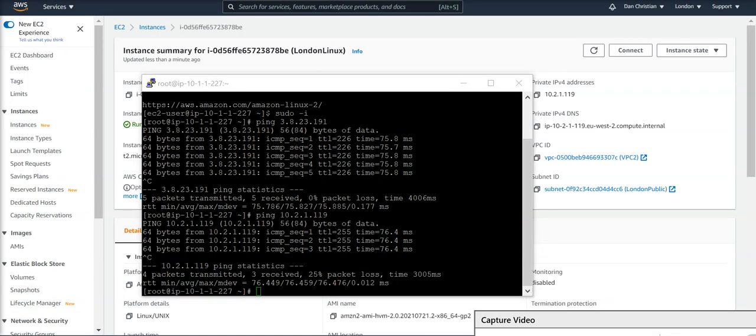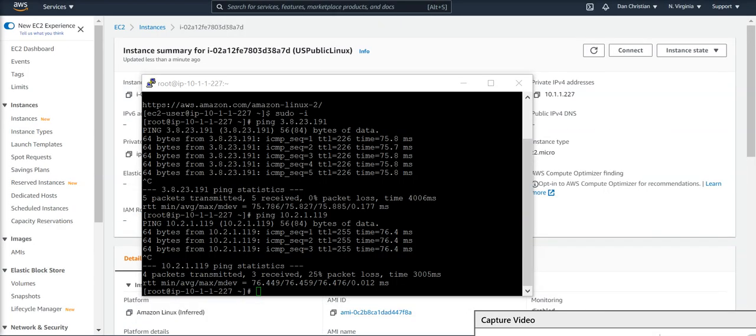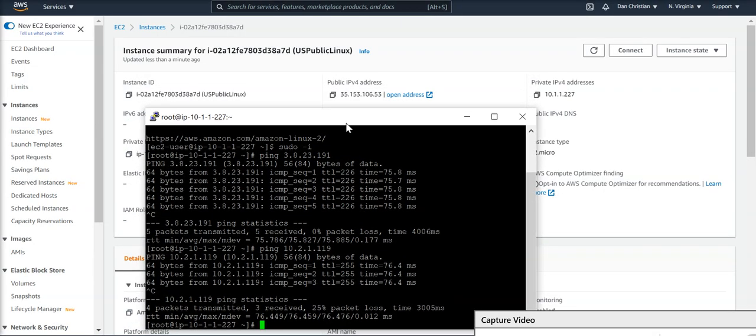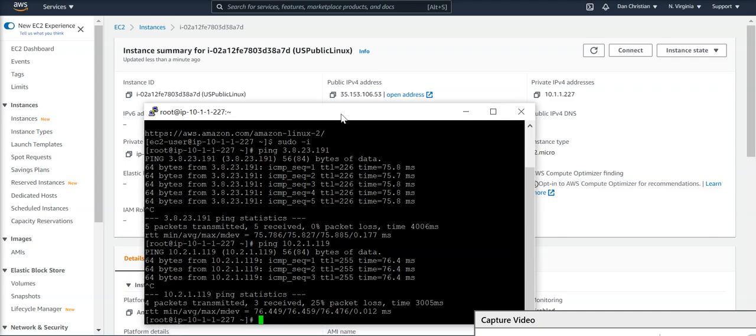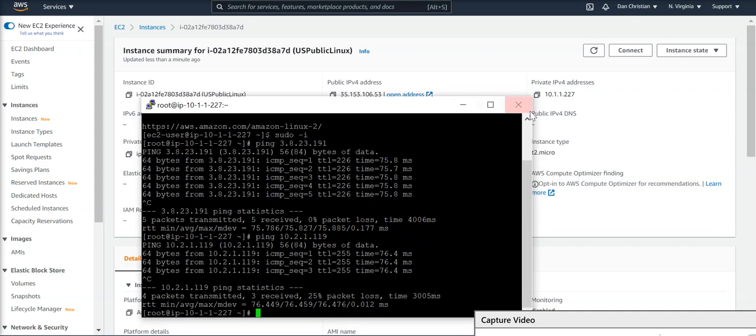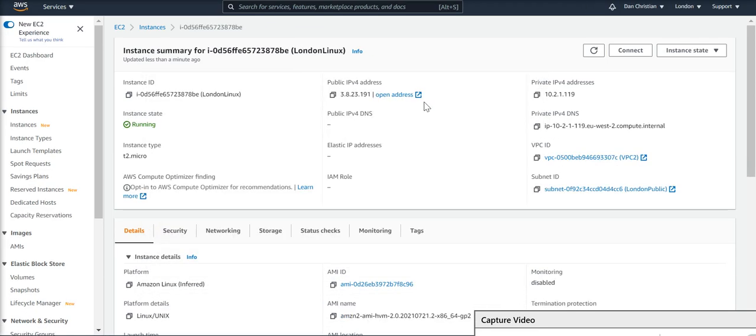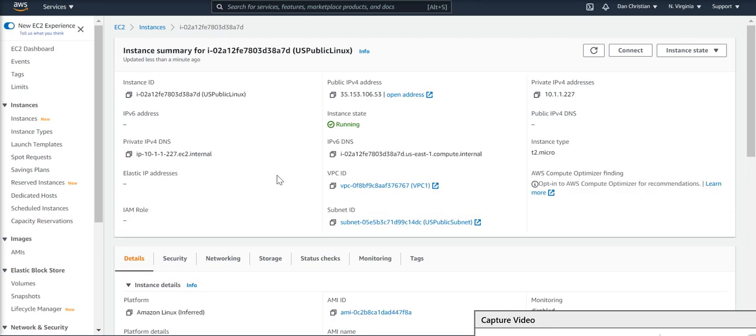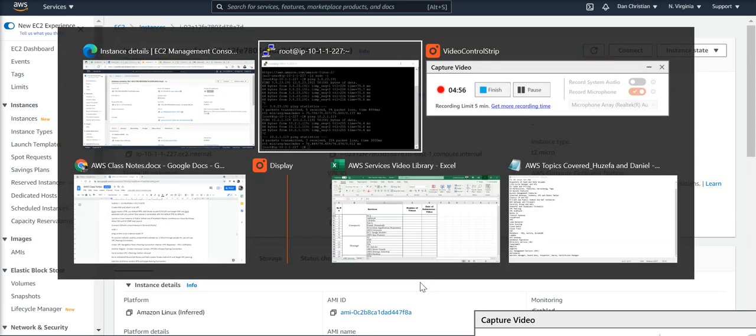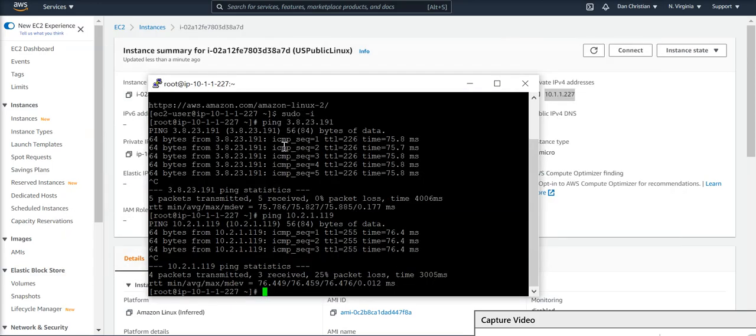With this, we were able to ping the private IP address of the London Linux instance from the private IP address of the US public instance, as you can see over here.